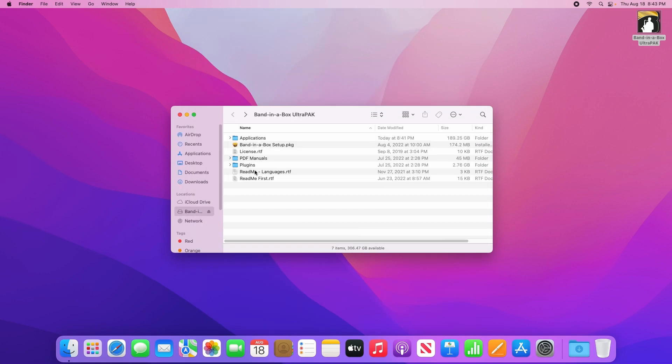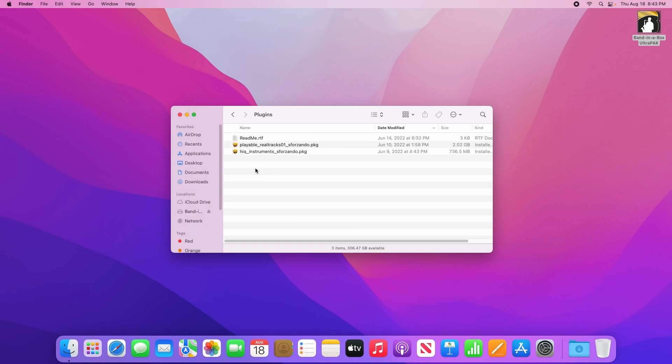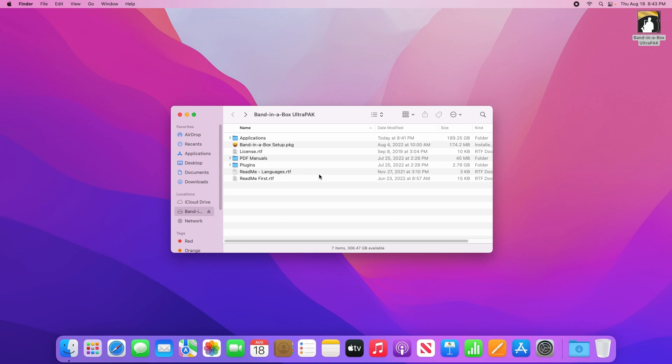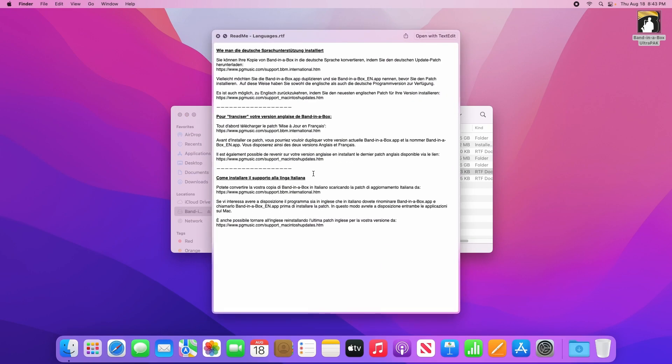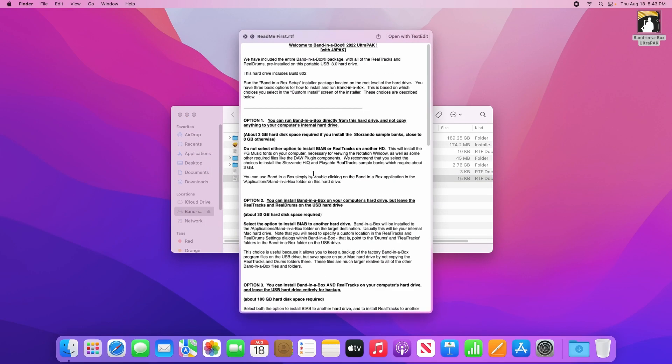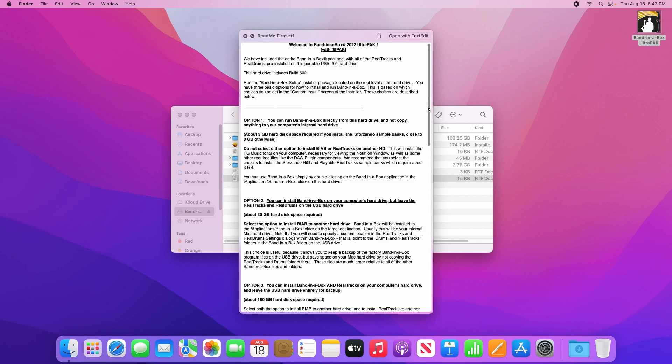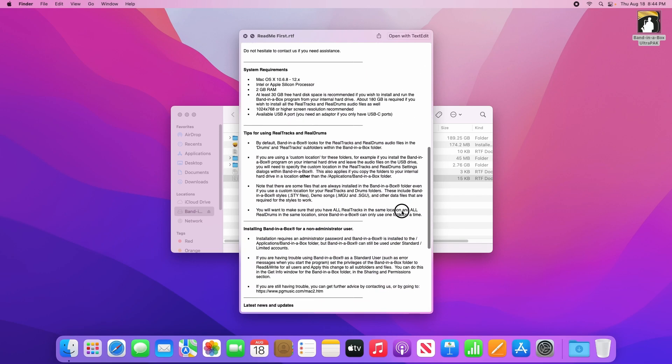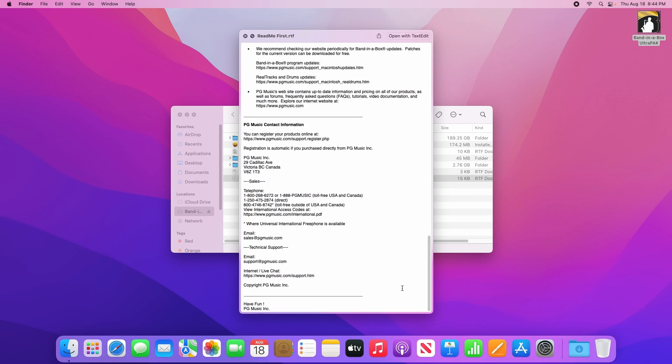A Plugins folder which contains installers for the playable Realtracks and HiQ instruments. These don't need to be installed separately, they are merely here for convenience. And a couple Readme files, one of which mentions alternate language packs, and the other which includes some instructions and options on how to install Bananabox.